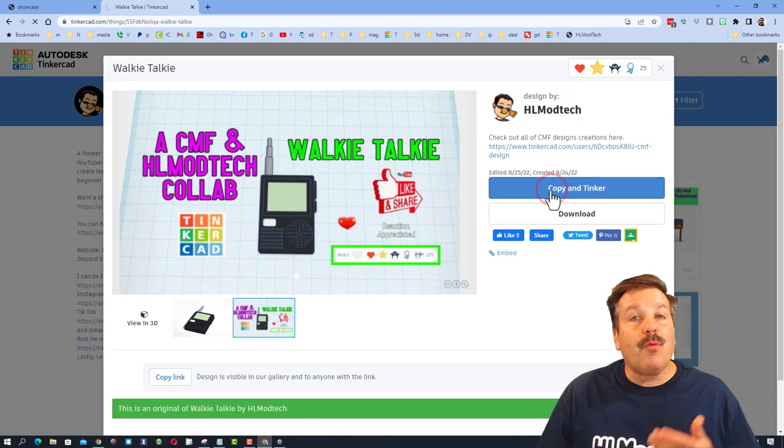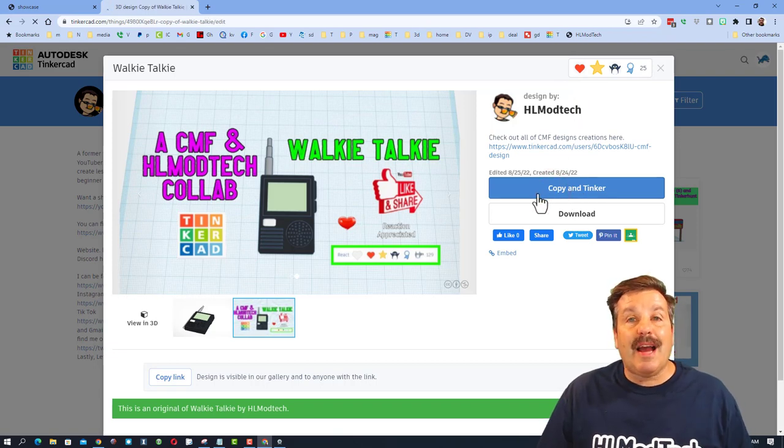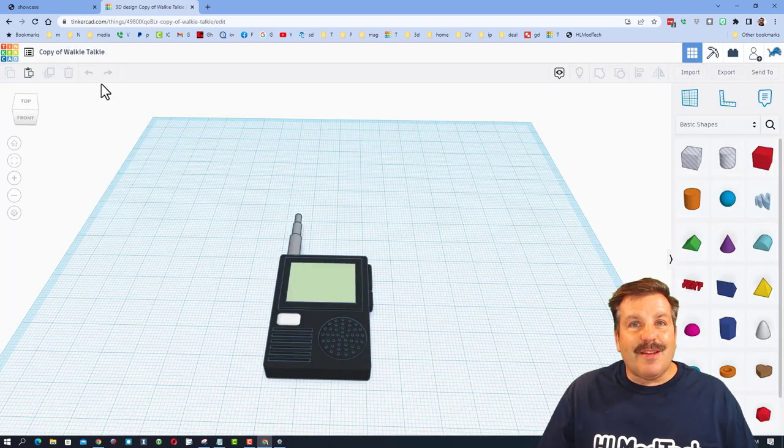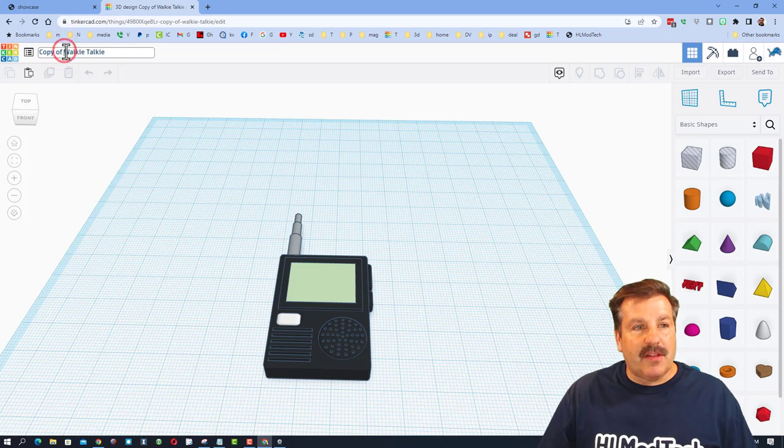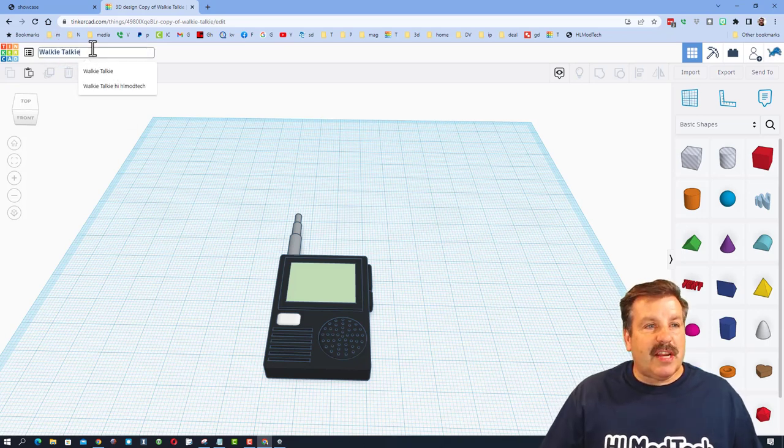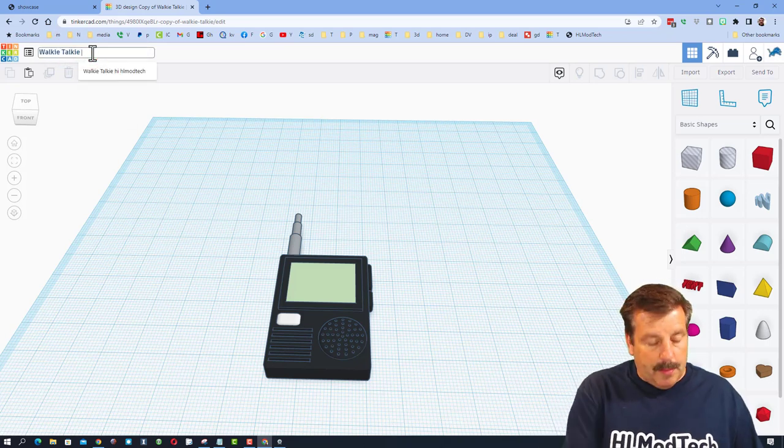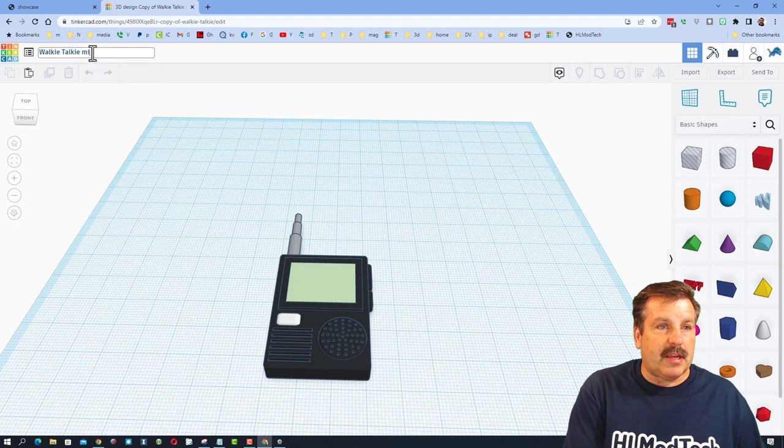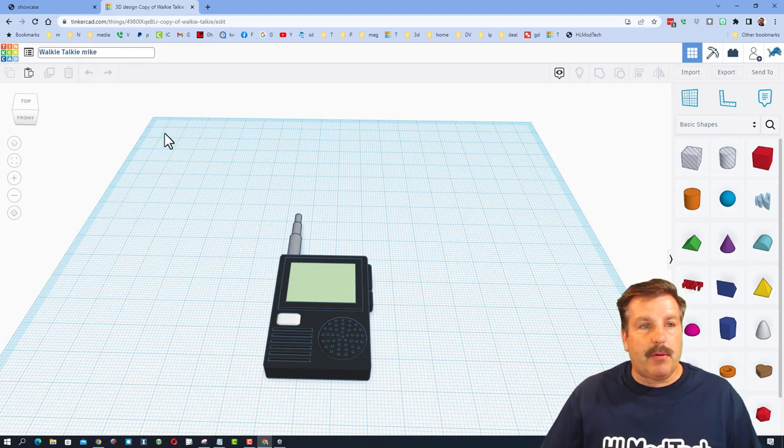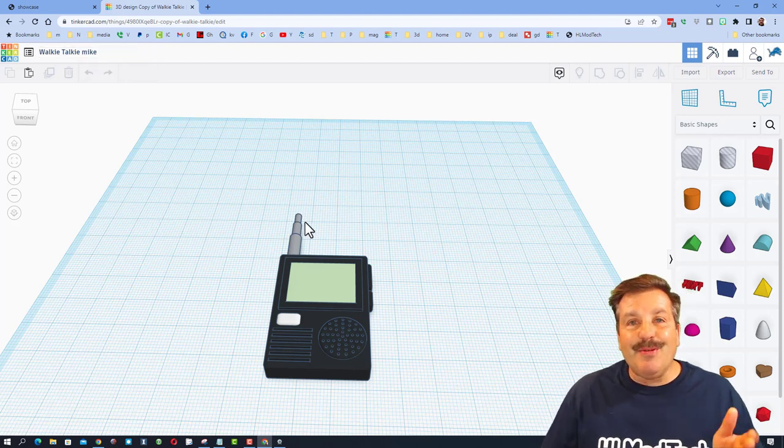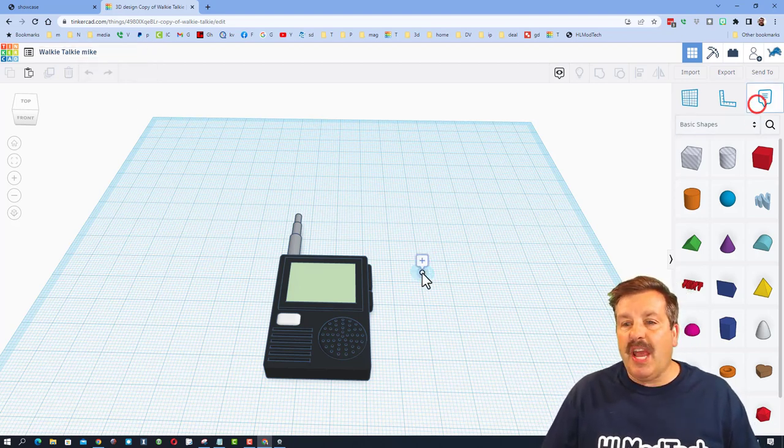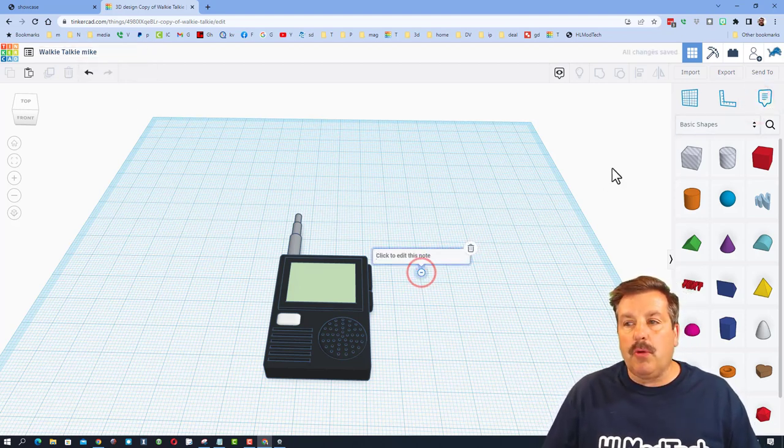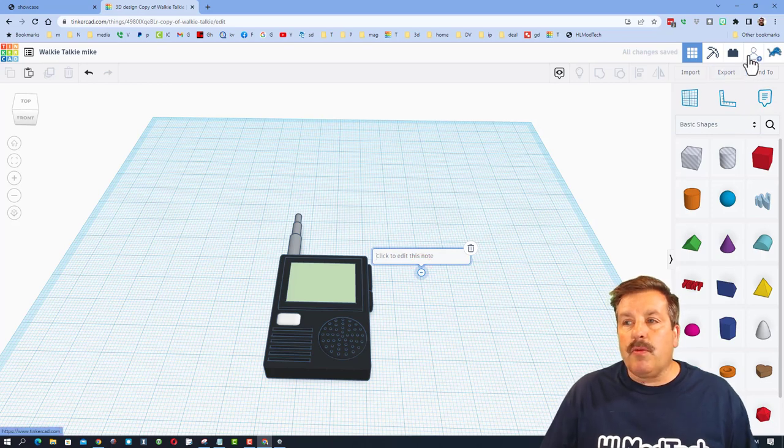When you do hit copy and tinker, the design will open up. It'll have this name. You should change the name to something you think is cool. I'm going to do walkie-talkie Mike out here. And then you need to share with me so that we can chat using notes.